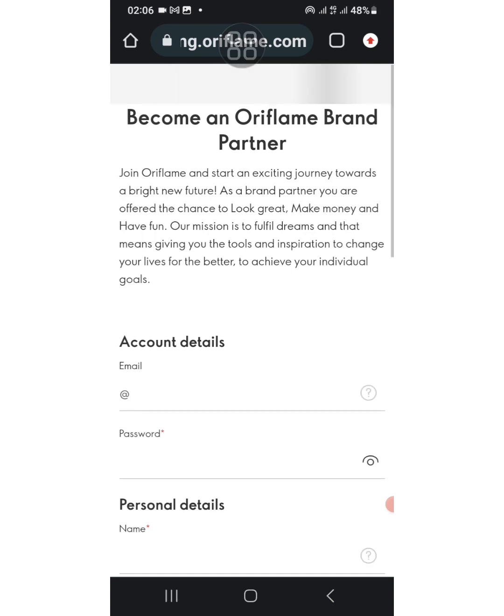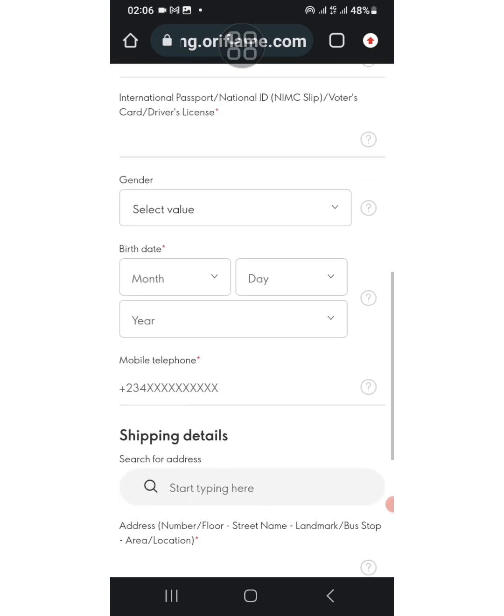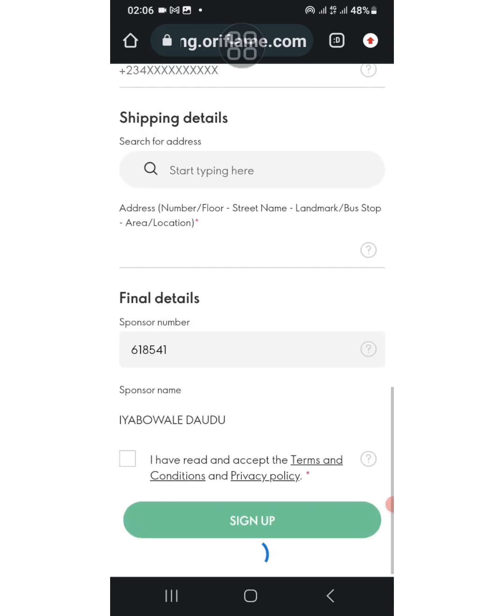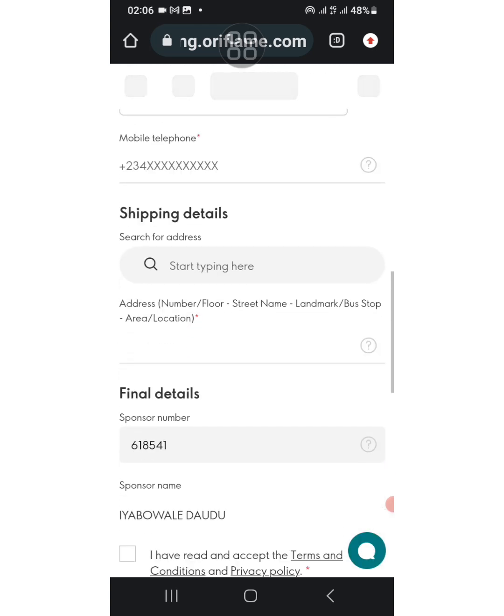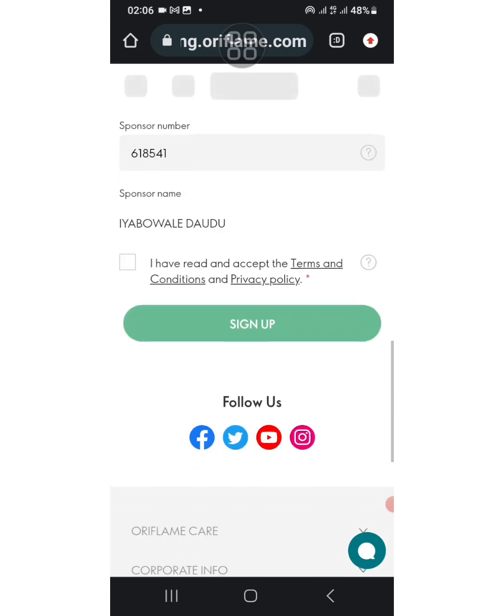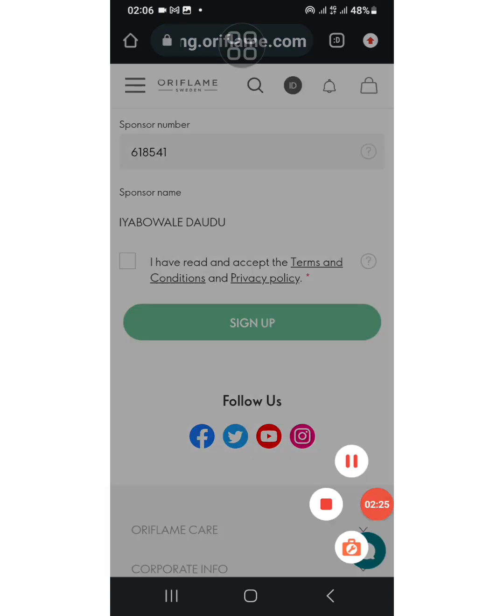This is how it will come out. You see your consultant number and your name there, so you just go ahead and fill their details.